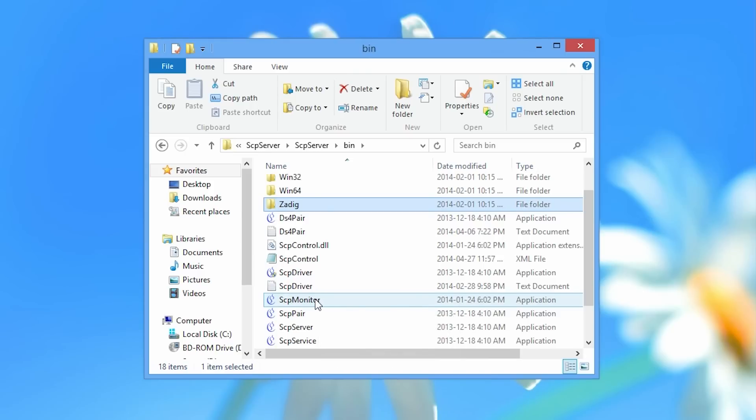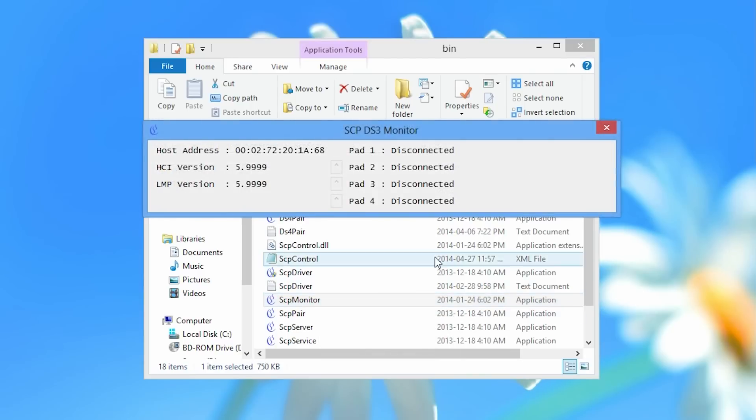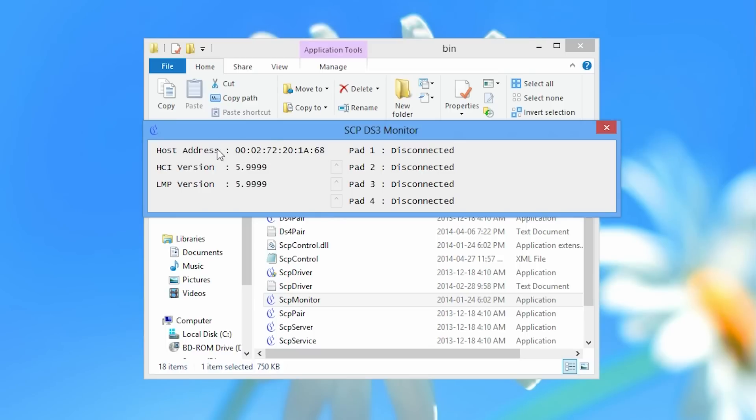And this monitor basically shows you if something is connected correctly. Now host address is referred to as the bluetooth dongle. If you do not have a MAC address or these numbers beside host address that means the driver failed to install or you need to restart your computer.